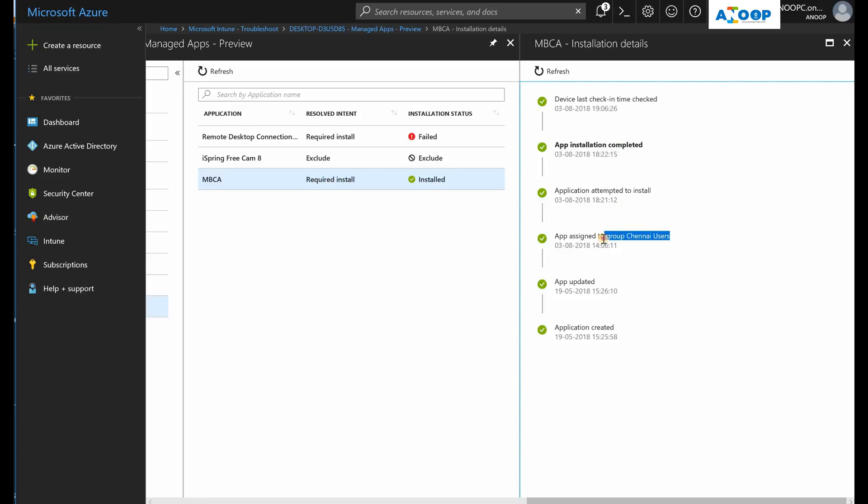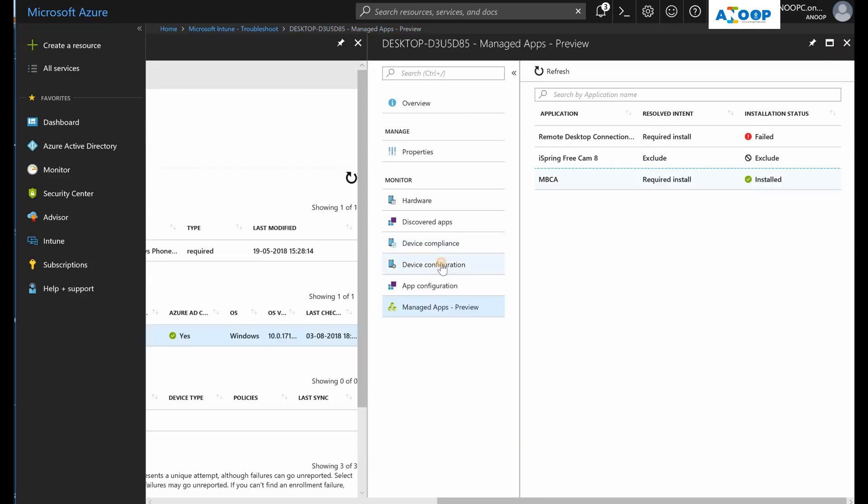This is pretty useful information while troubleshooting the application deployment through Intune.